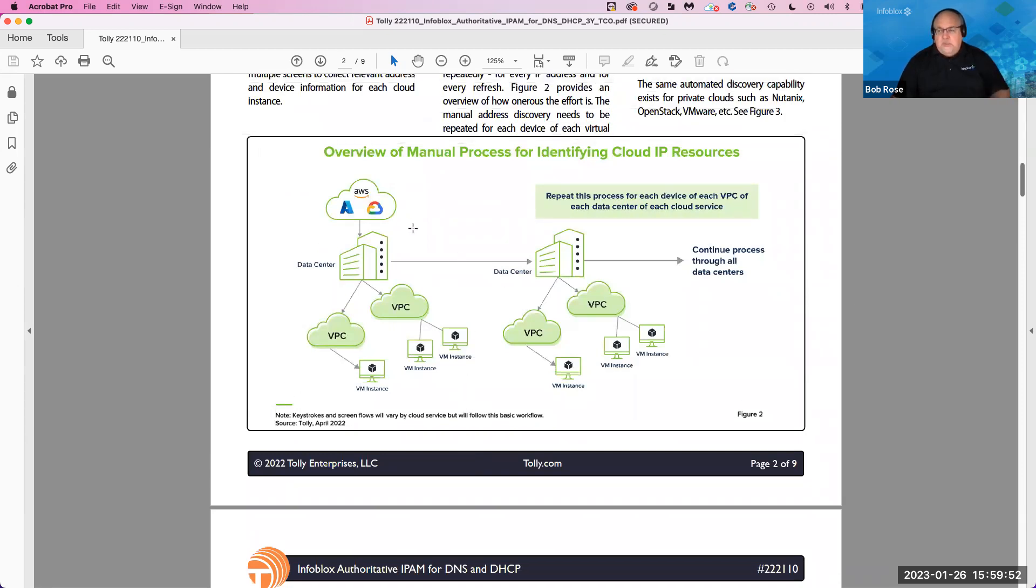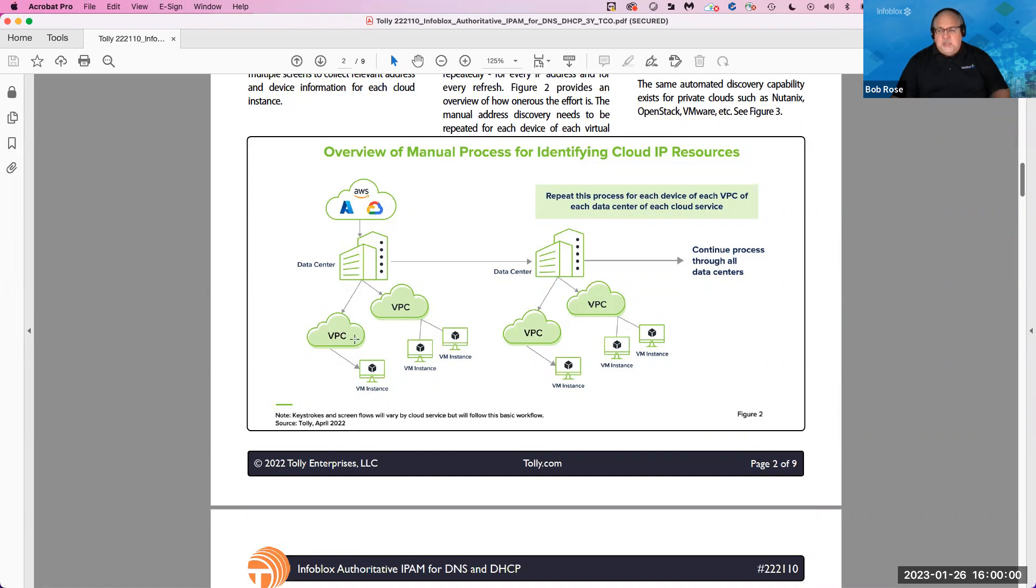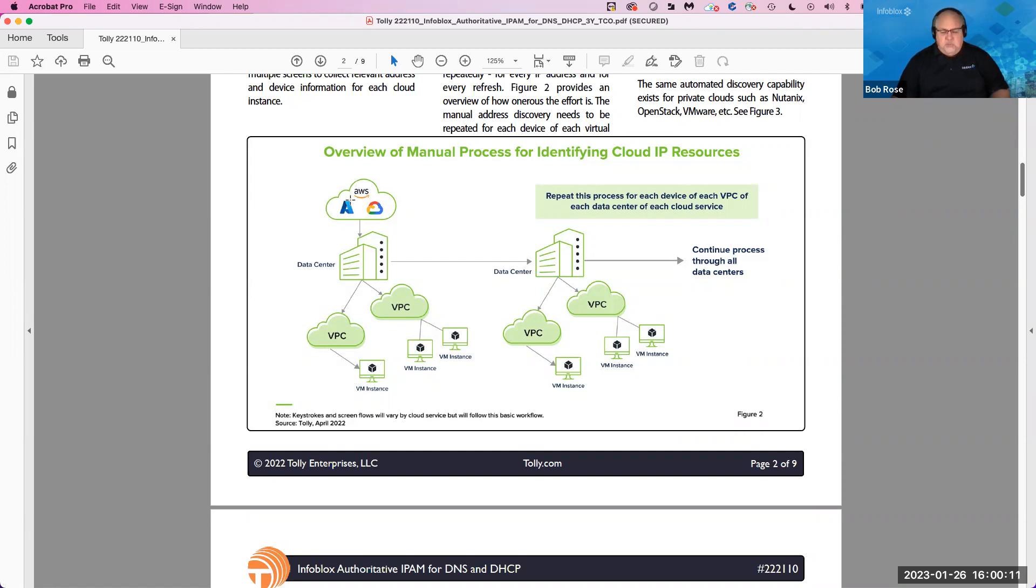And so what we did when we were doing this report is we looked at the amount of time that it would take to actually go into an individual instance and identify a cloud IP resource. So in this diagram, it shows essentially that you would be in this data center. And for each VPC, each VM instance, for each public cloud, you'd have to go in, discover that information, record it, put it down, for example, in a spreadsheet, for example. And then you'd have to go on to the next one and then you'd have to go on to the next one and on to the next one. And that becomes very onerous.